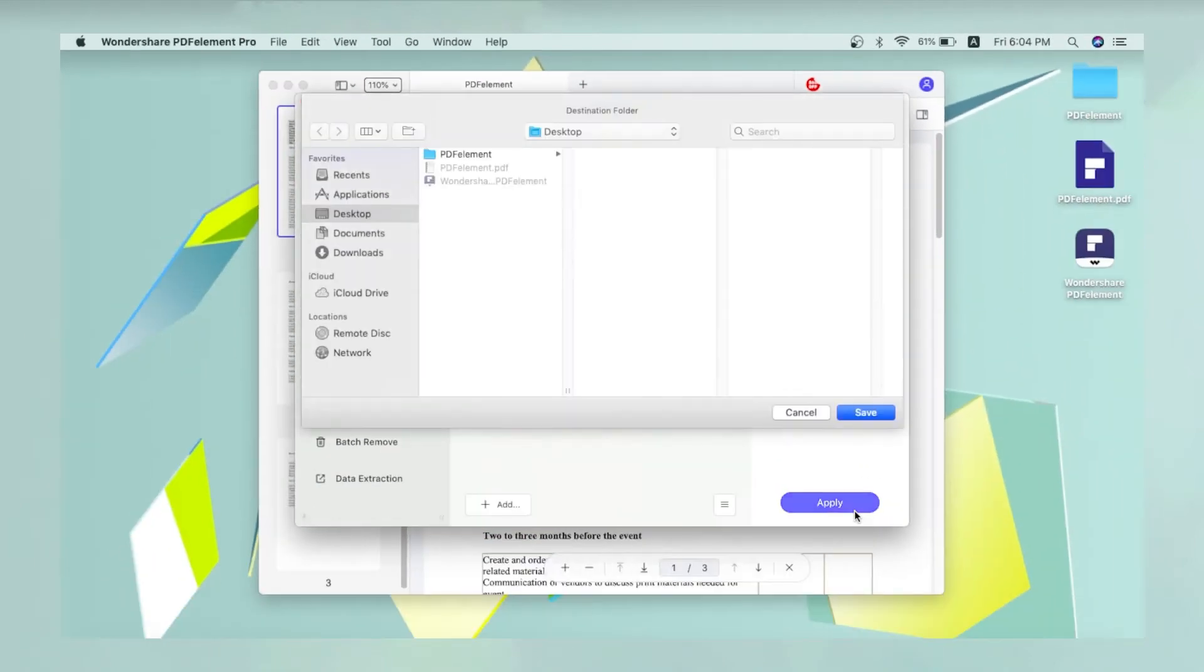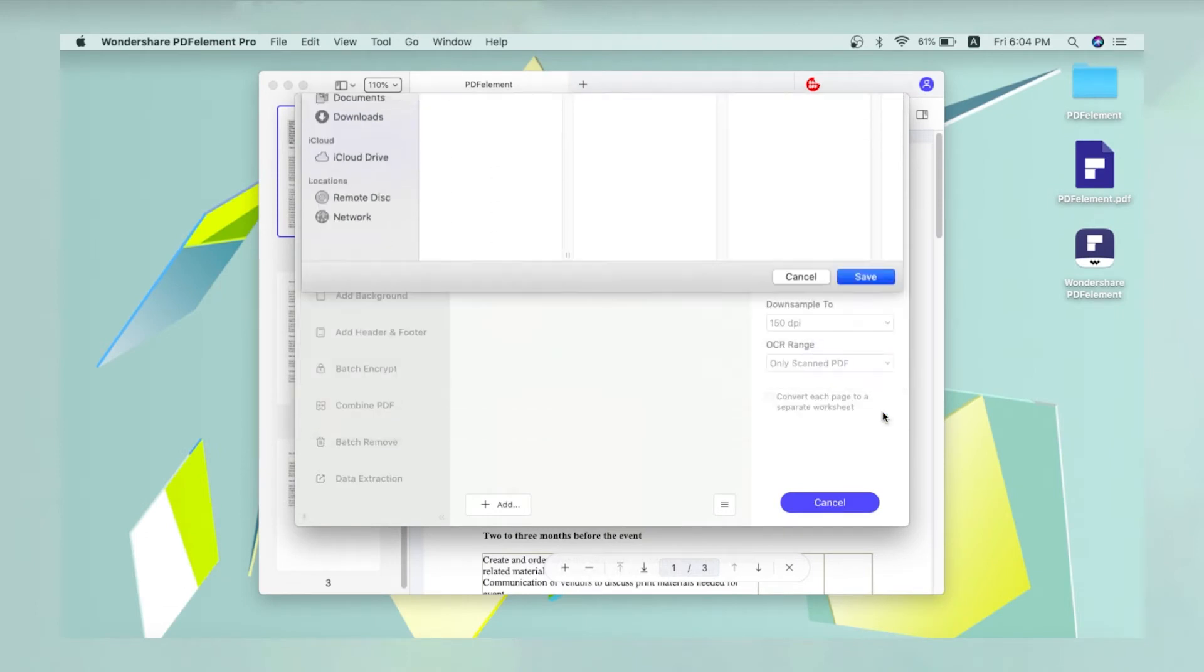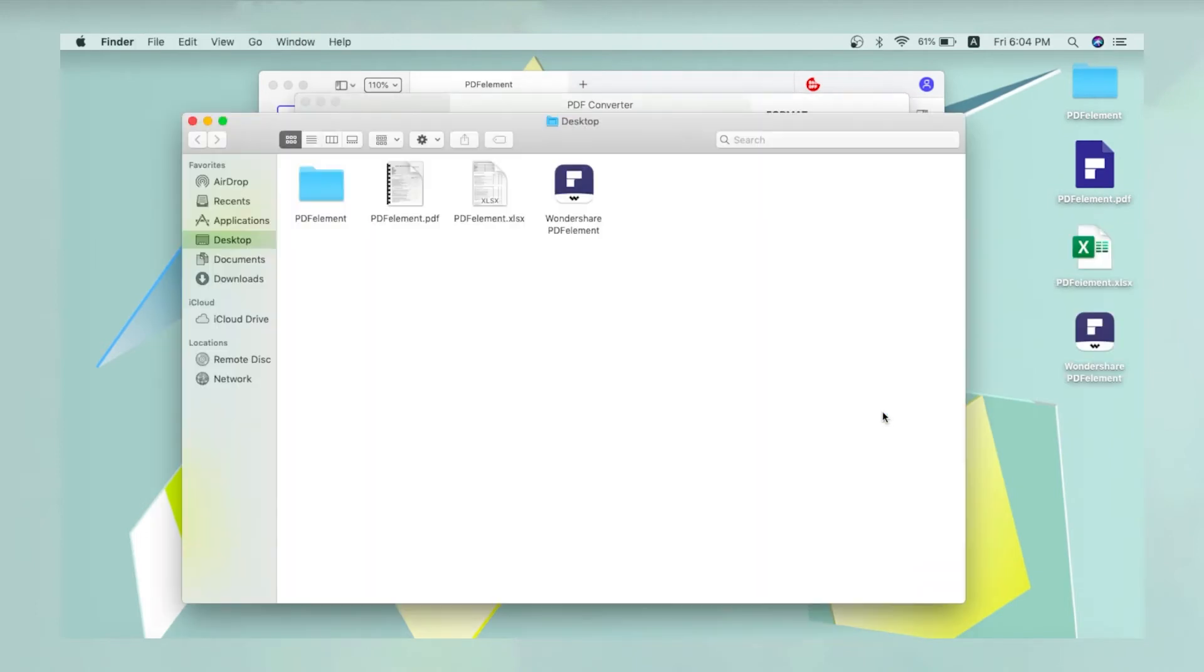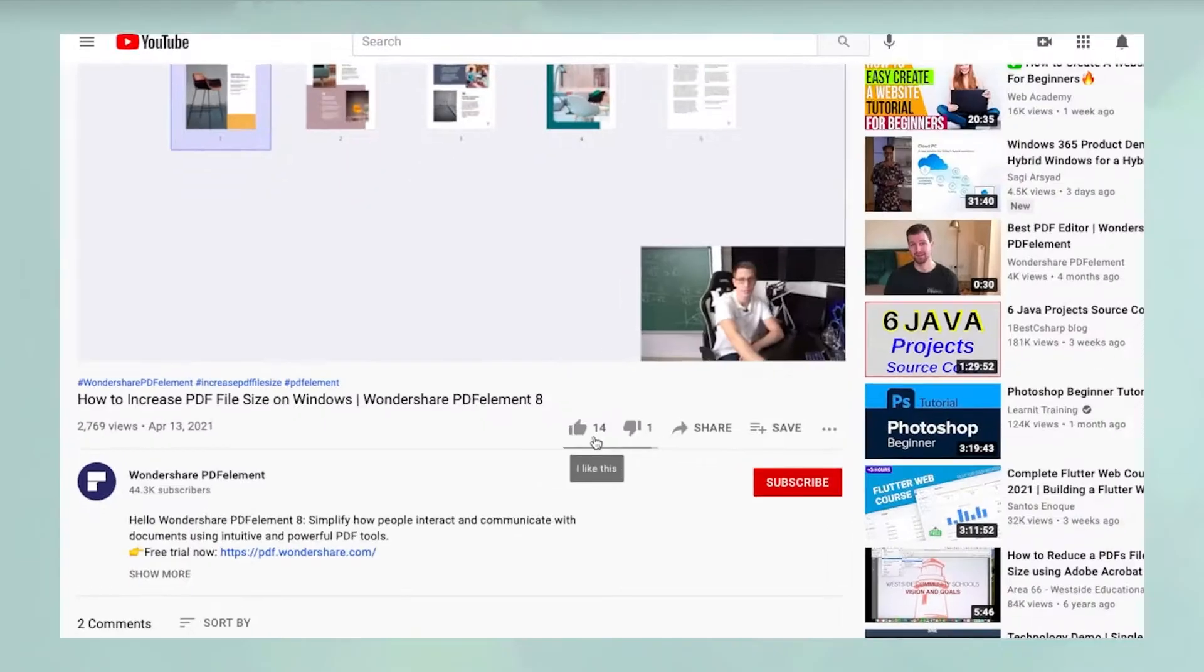Finally, click Apply and choose a location to save your converted file. A pop-up window will open automatically once your conversion process is complete.